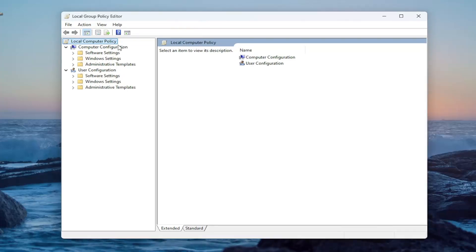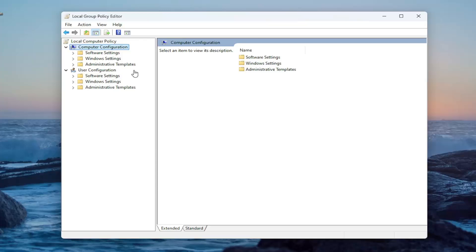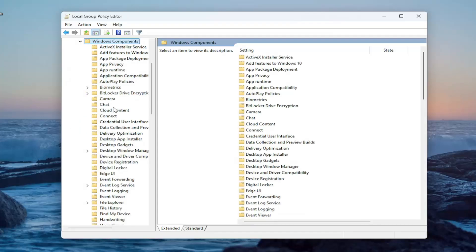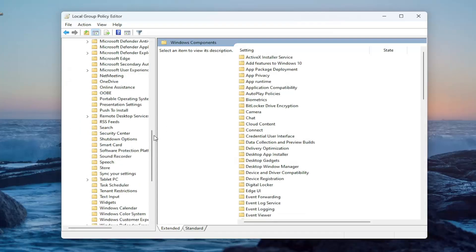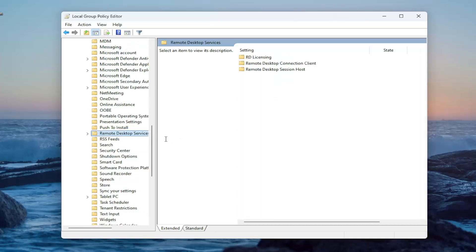And then underneath computer configuration, double click on the administrative templates folder. Do the same thing now for the Windows components folder. If you scroll down here, you want to locate something that says remote desktop services right here.